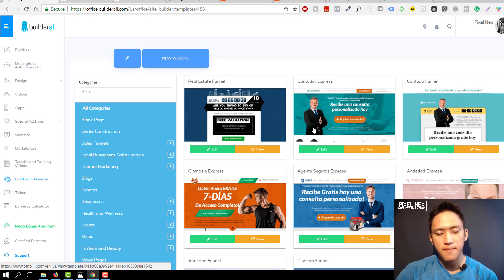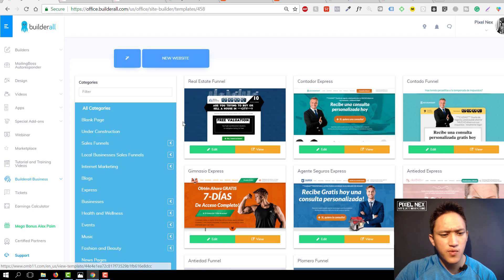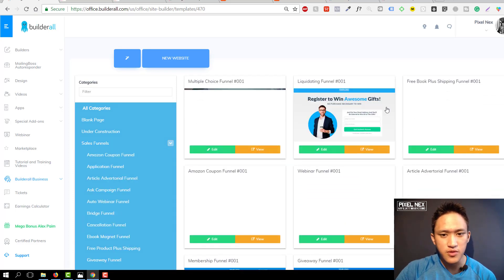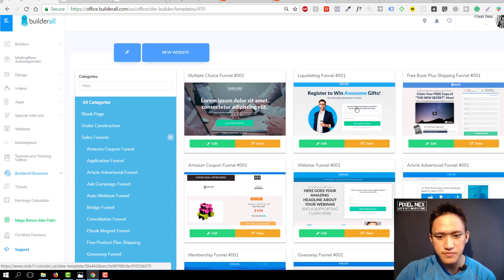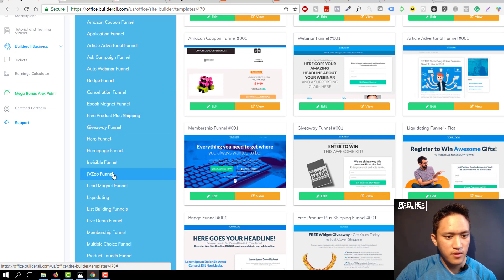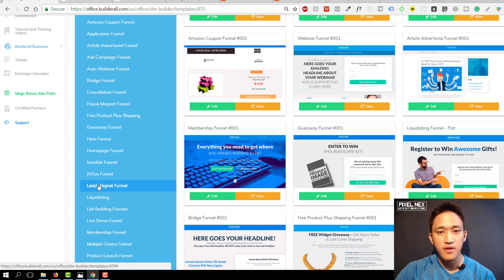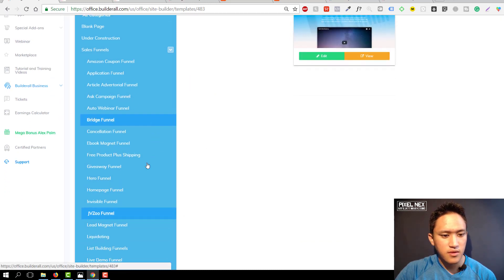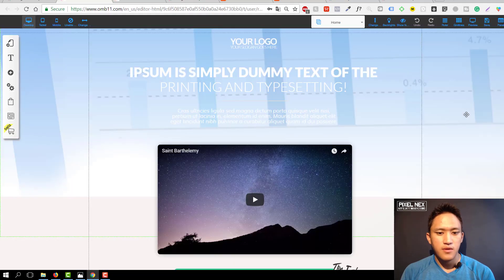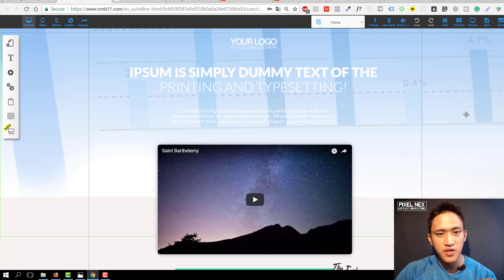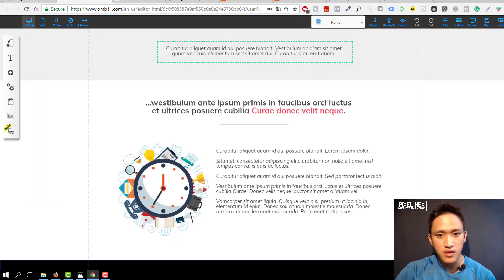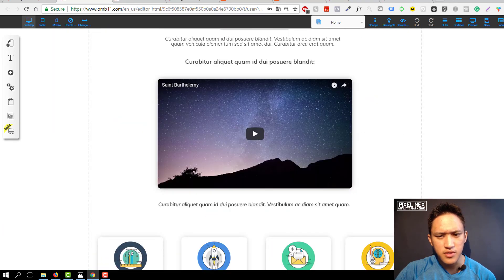Now let's get into the video. I'm going to select two sales funnels — one to connect my domain and another to connect my subdomain. Let's choose from the available options: there are free book plus shipping funnels, webinar funnels, JVZoo funnels, and more. I'm going to use the JVZoo funnel for the domain and the lead magnet funnel for the subdomain. This JVZoo funnel lets you place pictures of your products, testimonials, and videos.